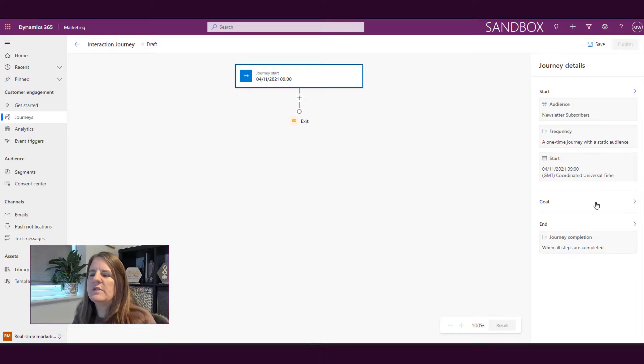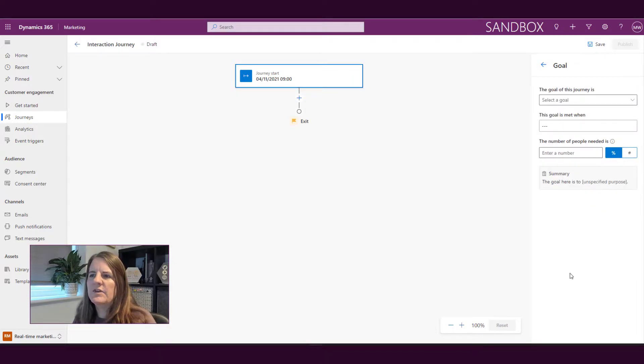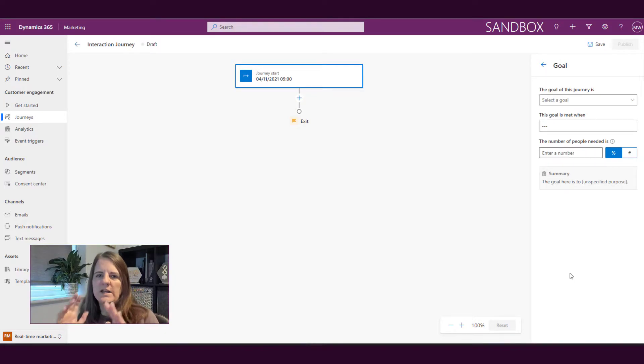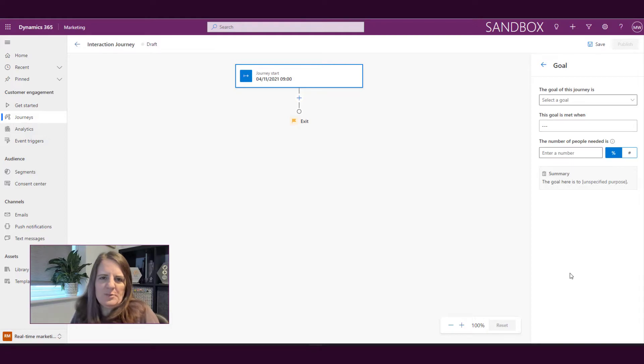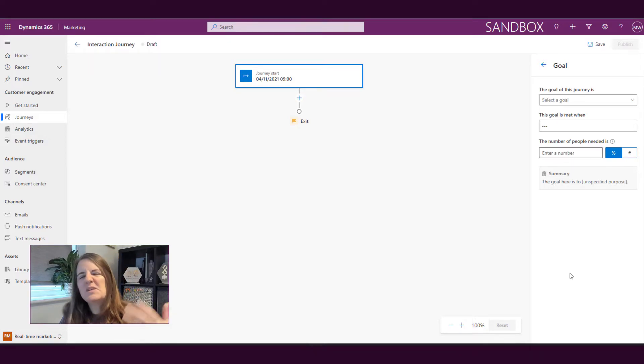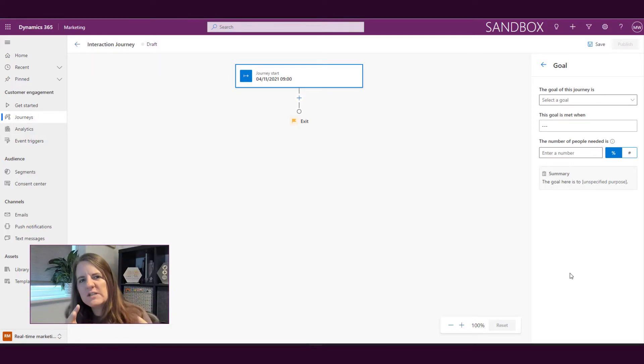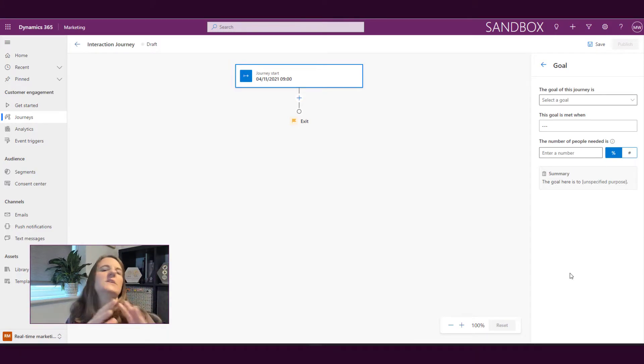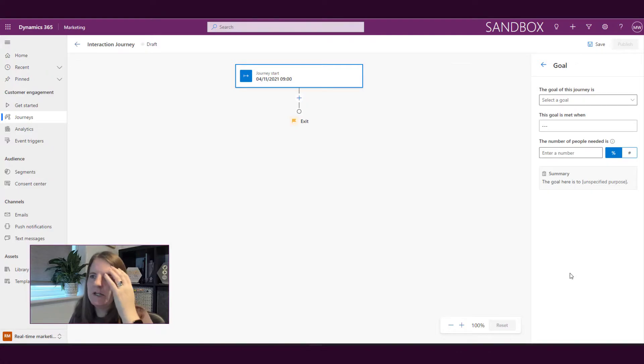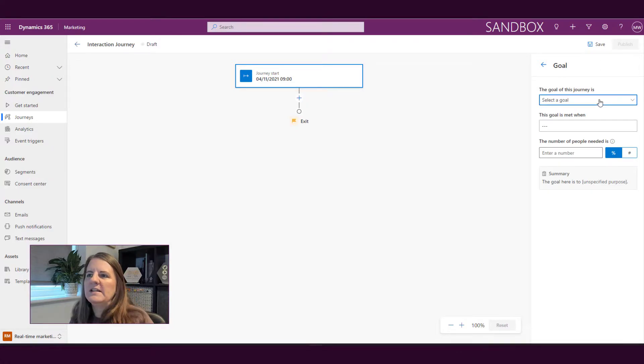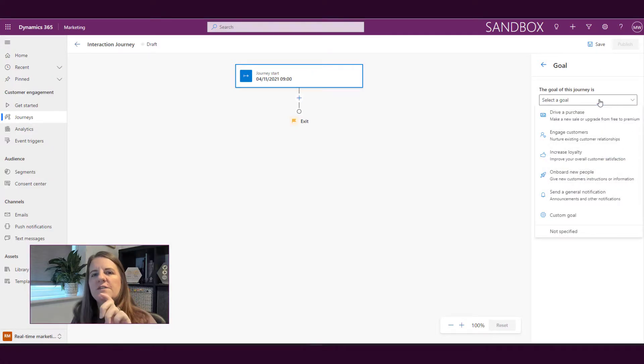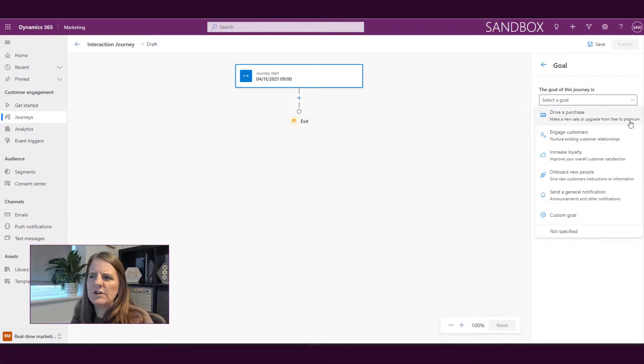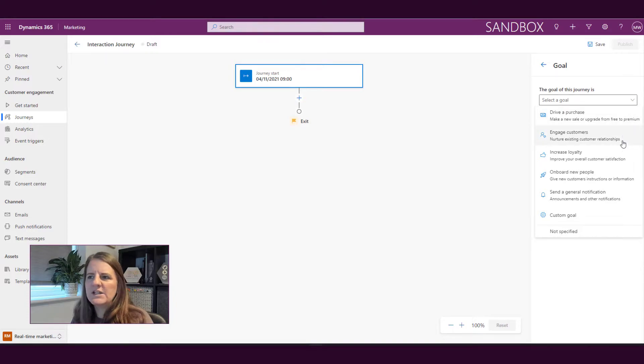If we click here on the goal we're then saying well what's the goal of this journey, what is the purpose, why are we doing it? And there should always be a purpose in marketing. If we go ahead we can select from some predefined goals, so here we've got drive a purchase, making a new sale, grading from free to premium, engaging customers, increasing loyalty, and so on.